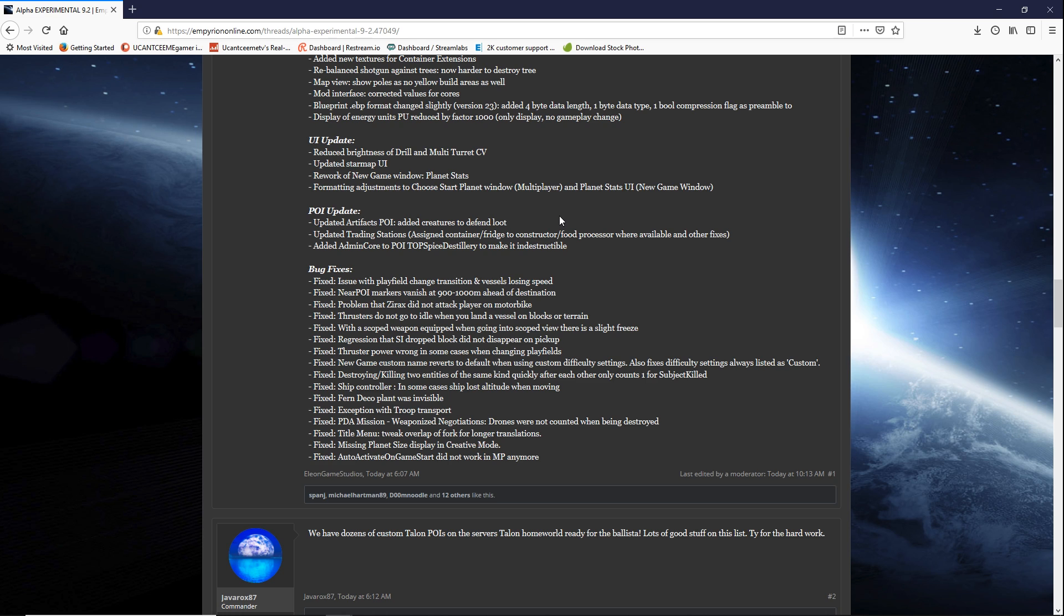Man so much rare resources like zascosium, erestrium, sathium. Our main ones and all of the rare resources. I was getting like hundreds of them. So that is important that they are putting creatures to defend that loot. It's not gonna be just as easy to go up in there and get those from those updated artifacts. That's cool.